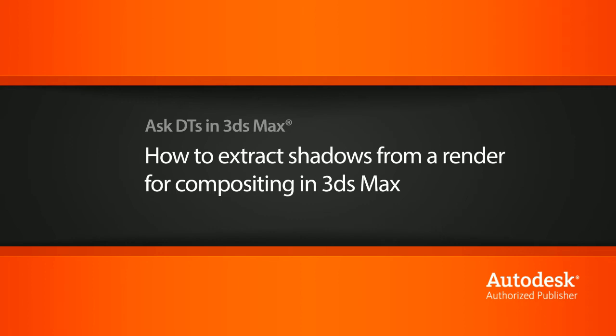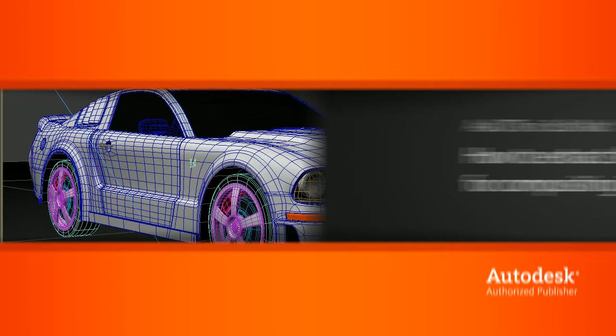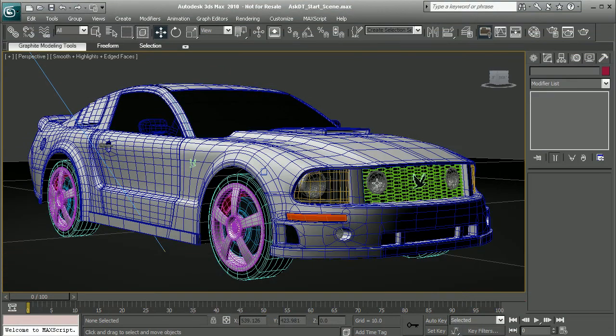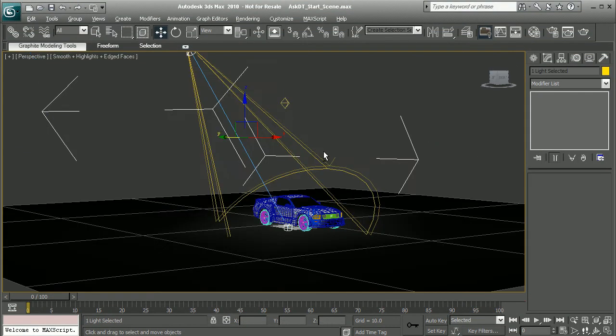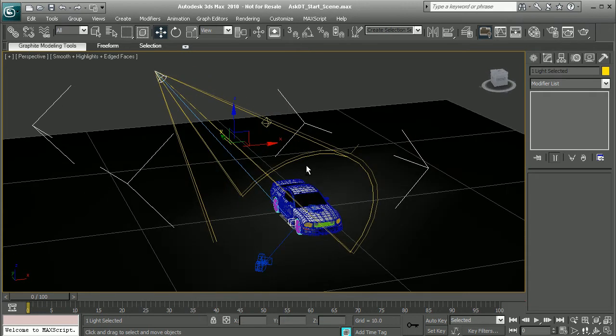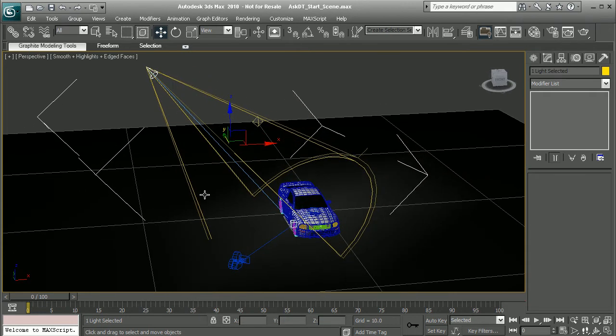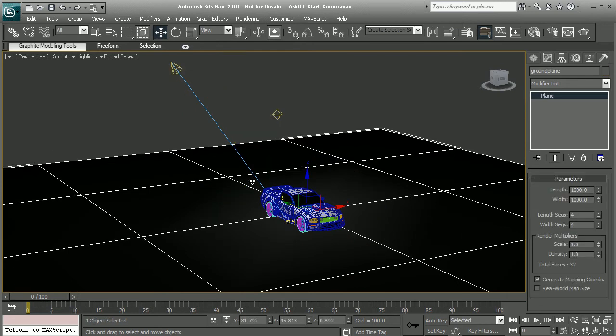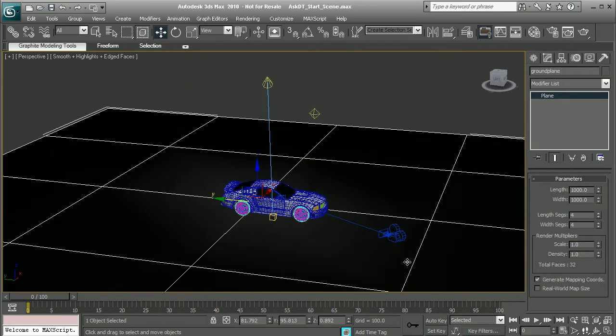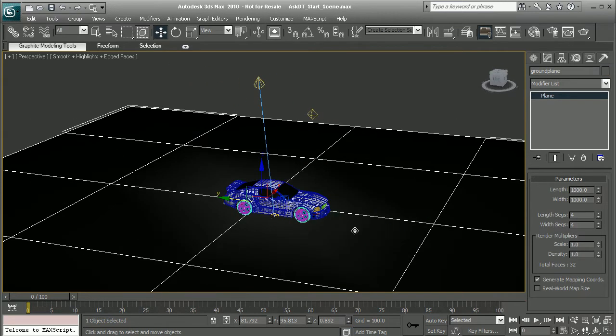So to illustrate this, I have the car from the Automotive Modeling in 3DS Max course. And basically what I have here is I have a simple light that's casting into my scene, and it's going to be casting shadows onto the ground. So I've created a simple plane as the ground in order to catch the shadows.